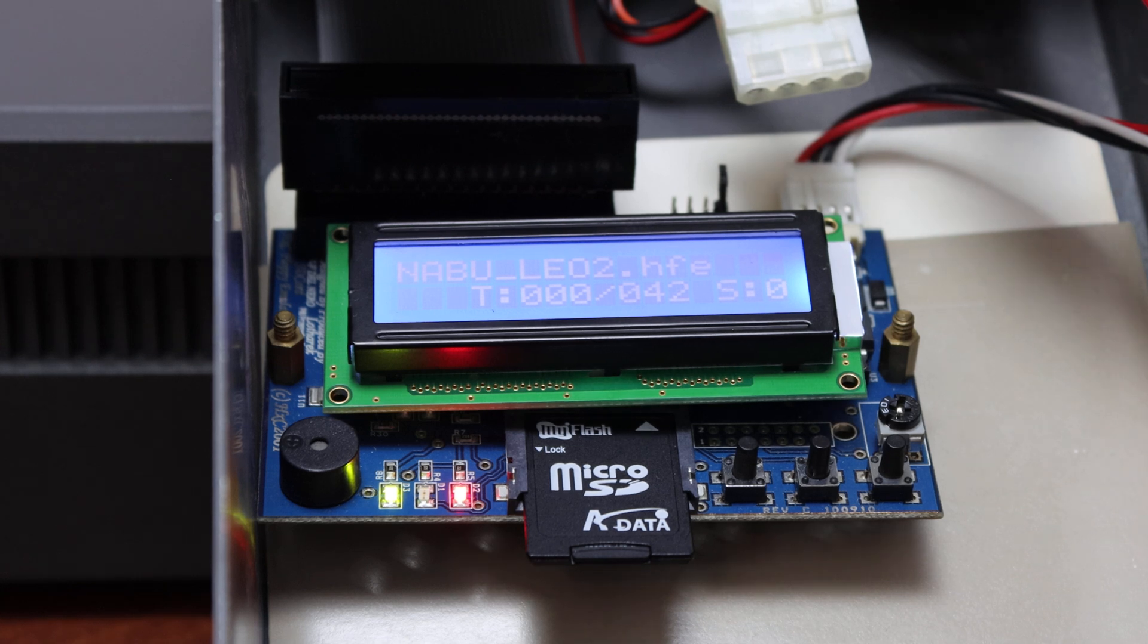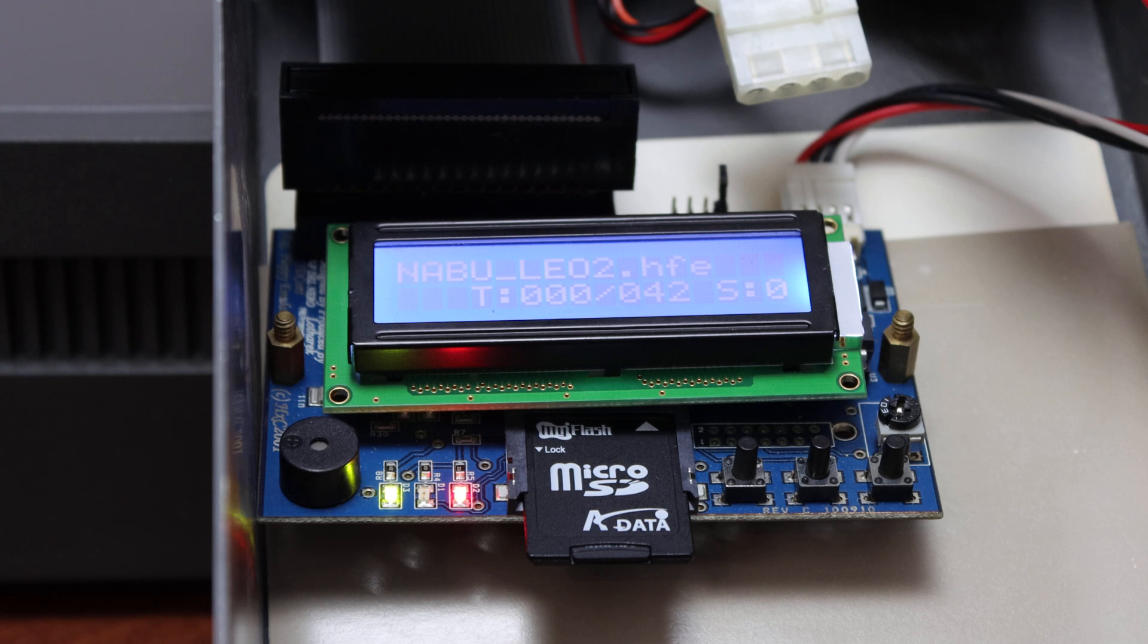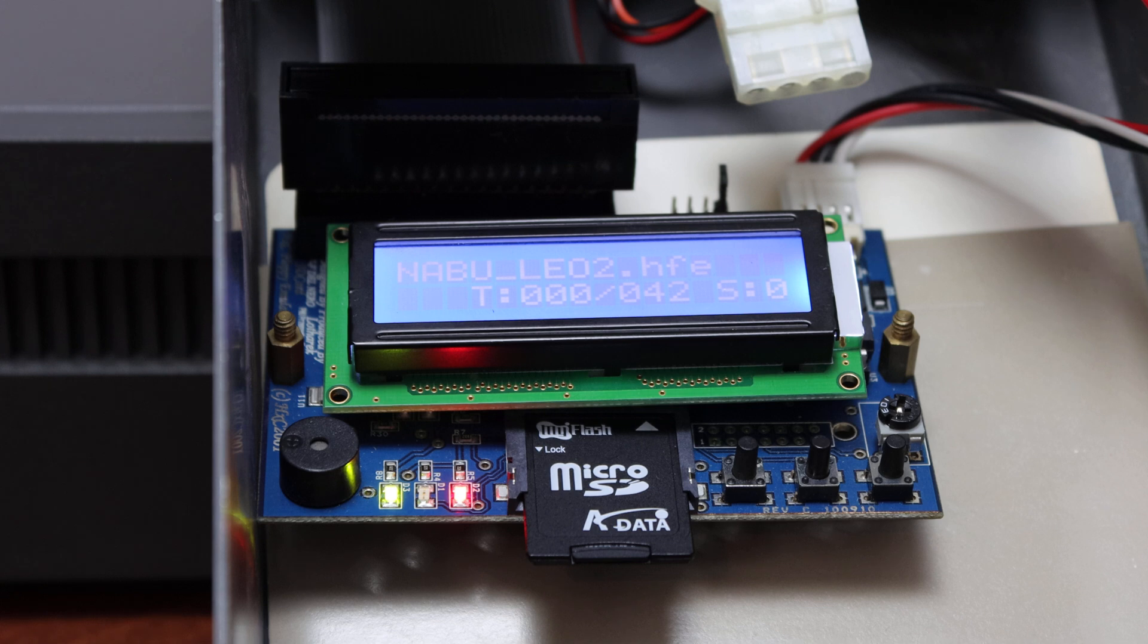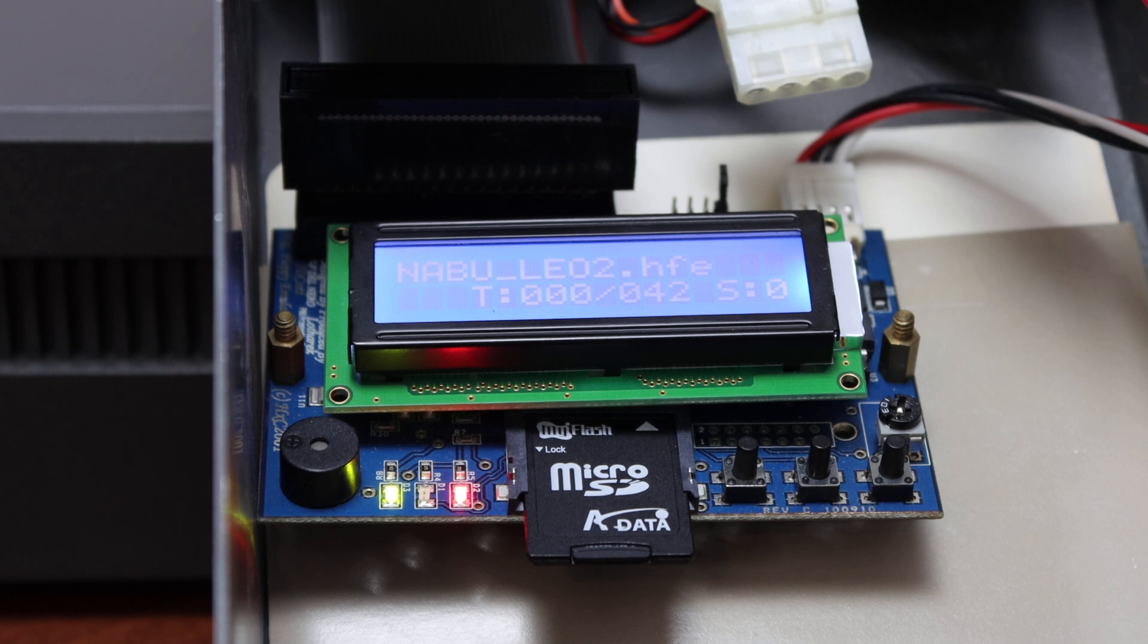Hi, this is Santo from vintagecomputer.ca. I thought I would do a short video on something we're working through, which is trying to get a different image format other than Kryoflux working.